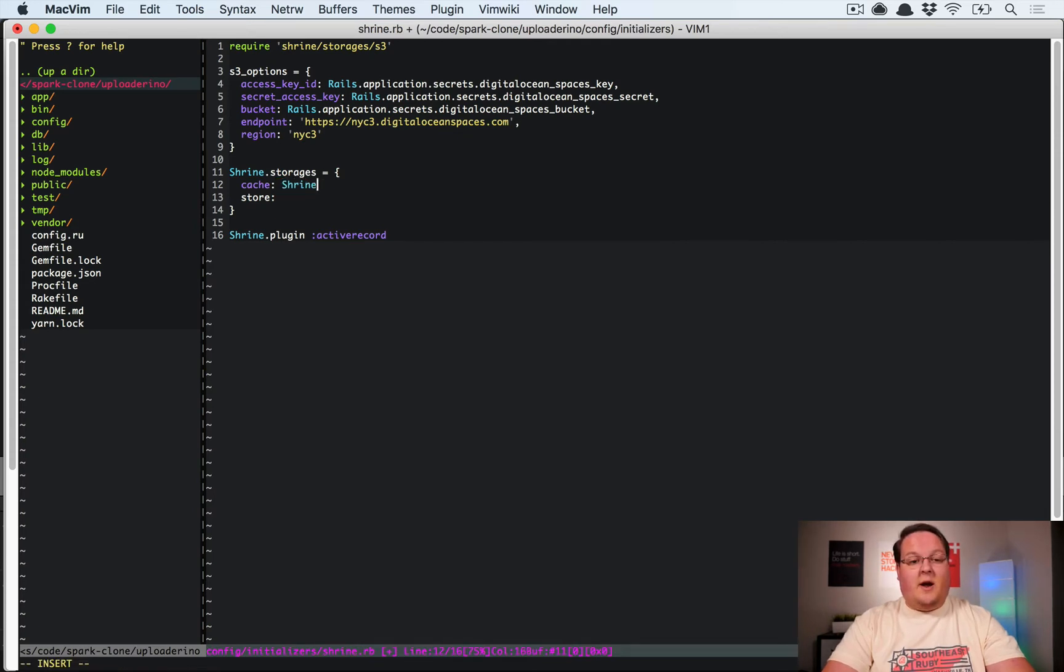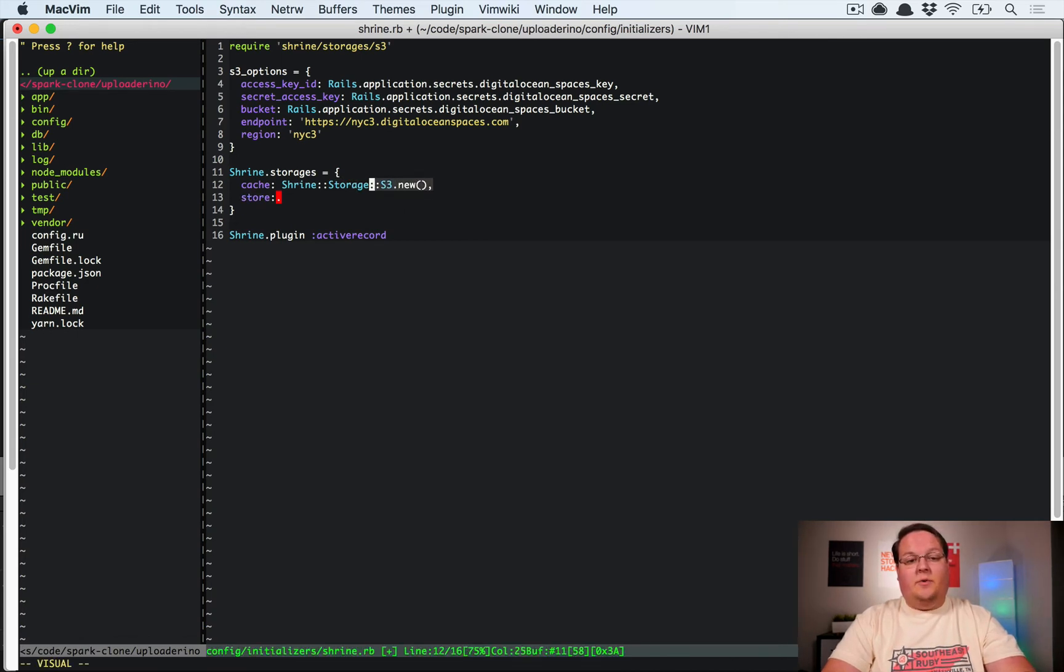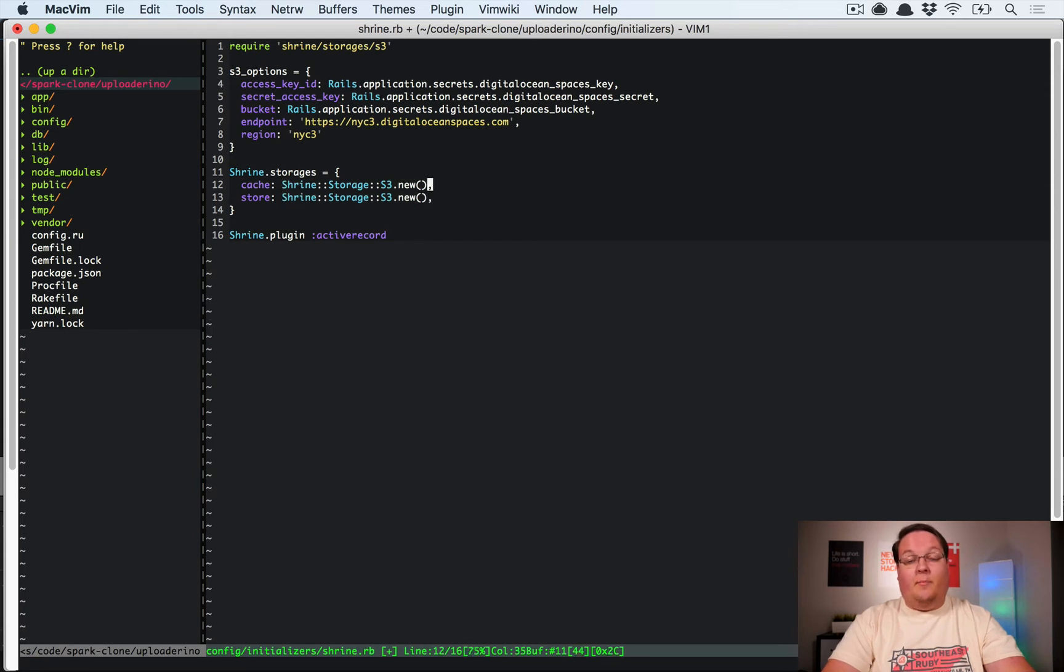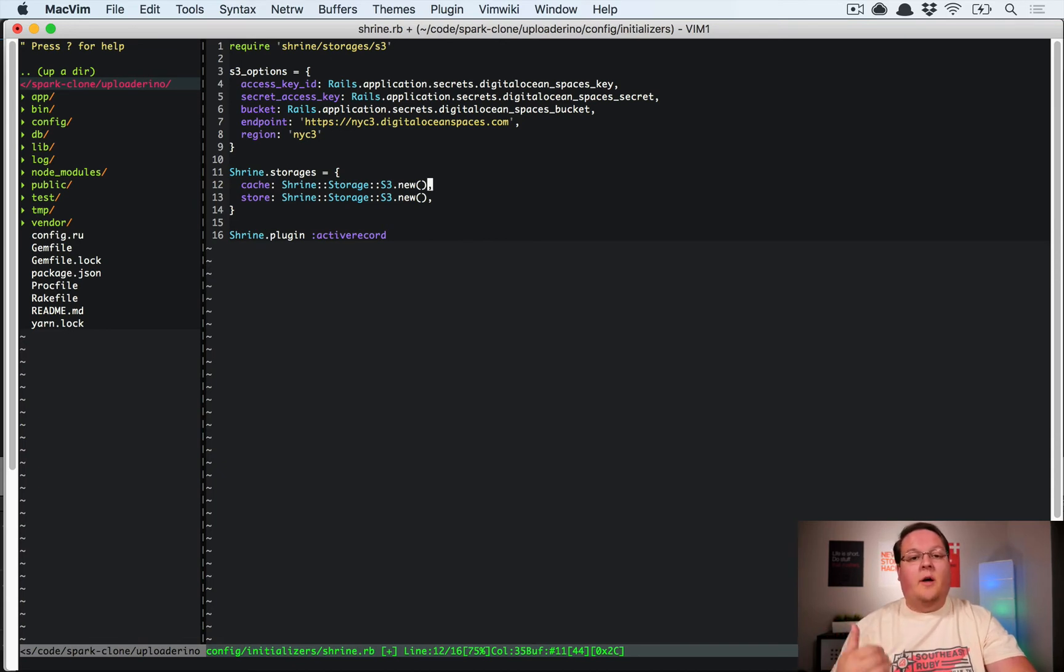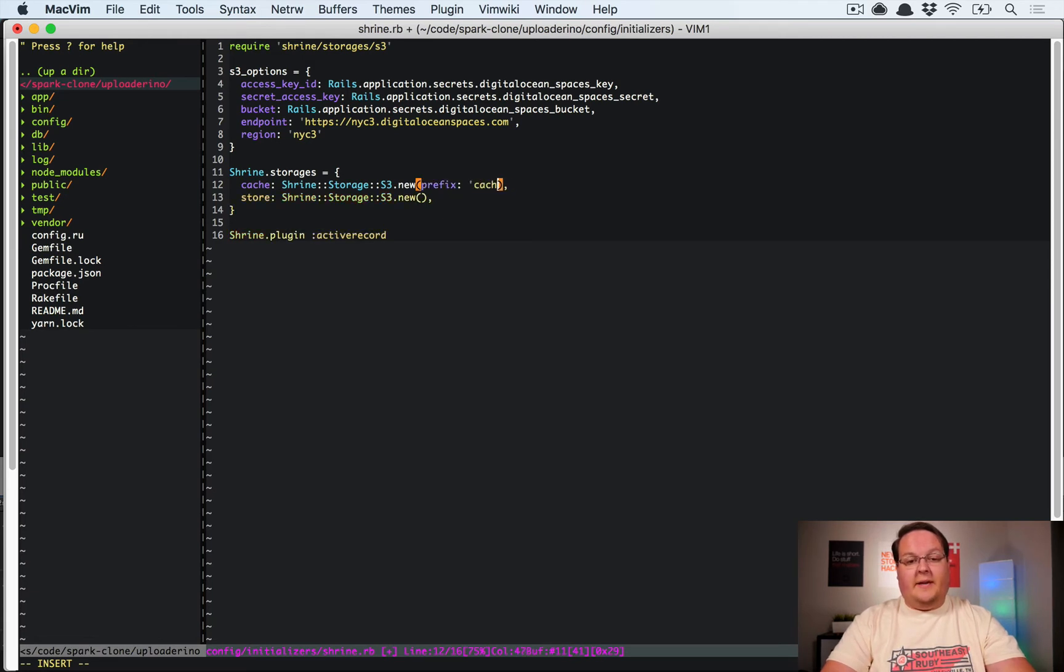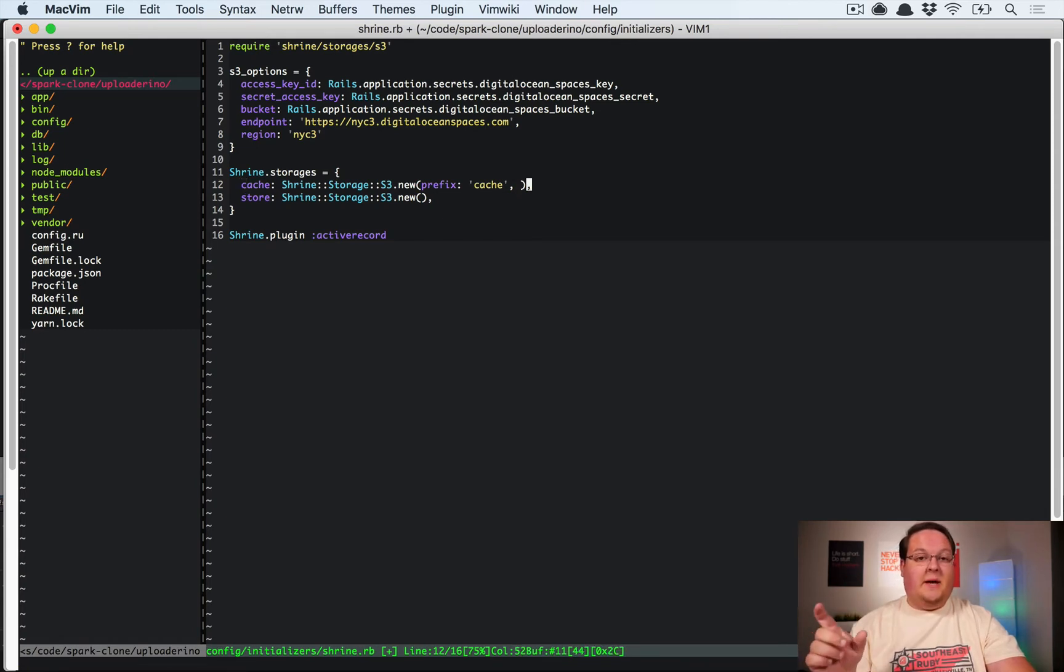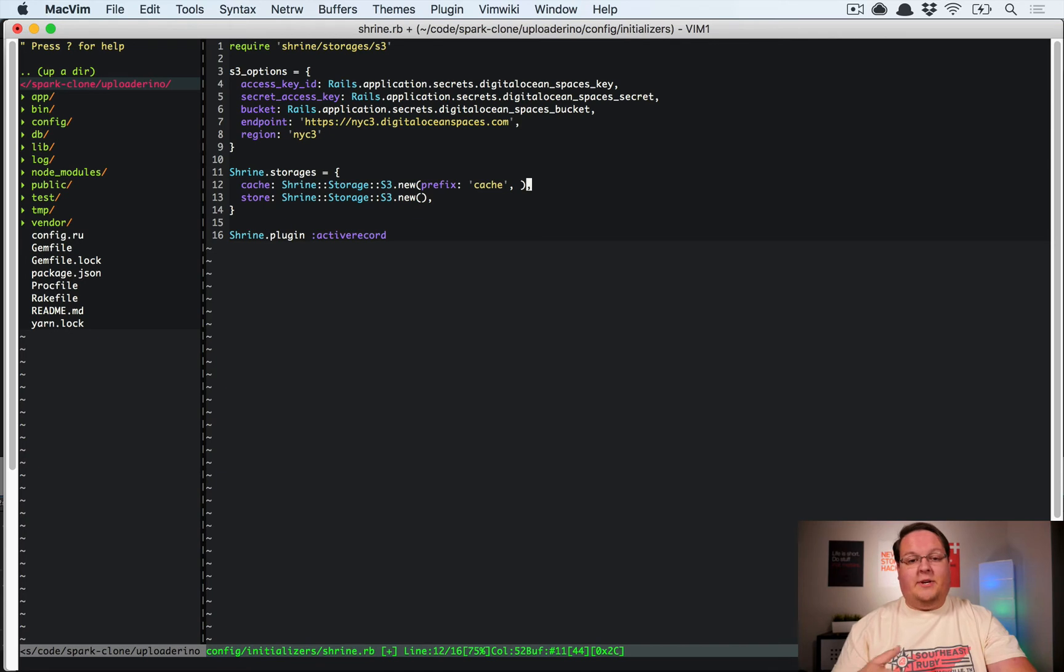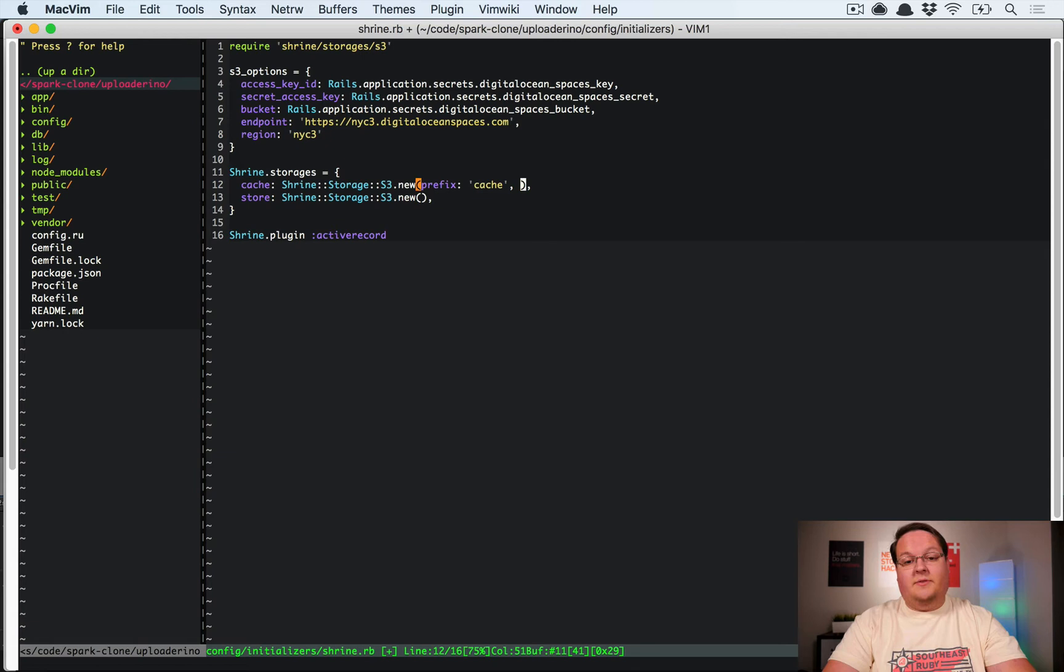We have Shrine::Storage::S3.new and we'll pass in some parameters for that, and we'll do the same thing for our store. So that in both of these cases we will be storing on that third-party service and never on the local file system. This takes several options. First is the prefix. We want it just to be cache, that way it matches the storage name, and that will define a folder inside of your DigitalOcean space or S3 with the matching name. You'll know that all the files in there are cache files or store files.